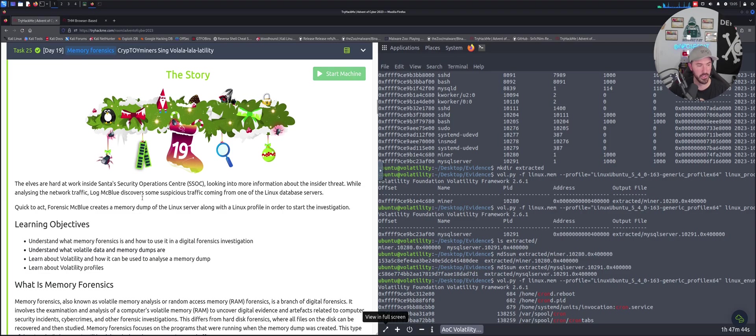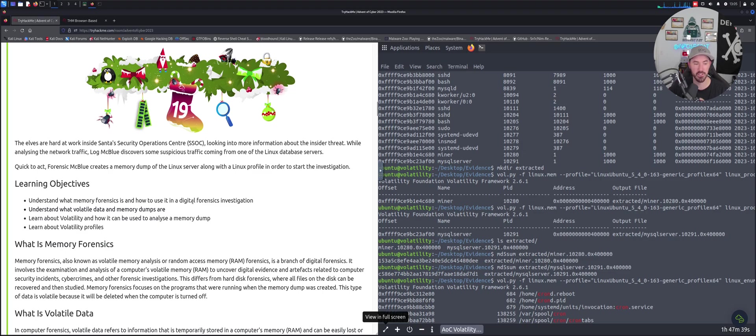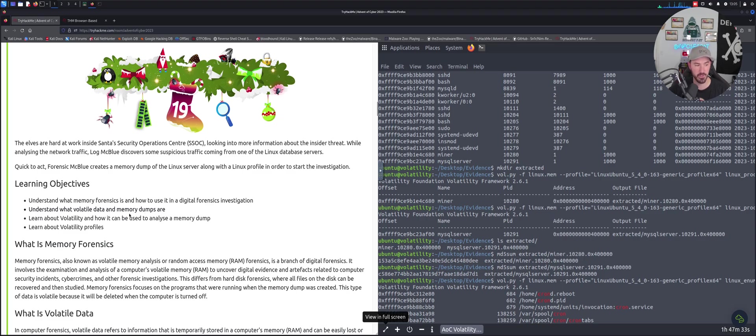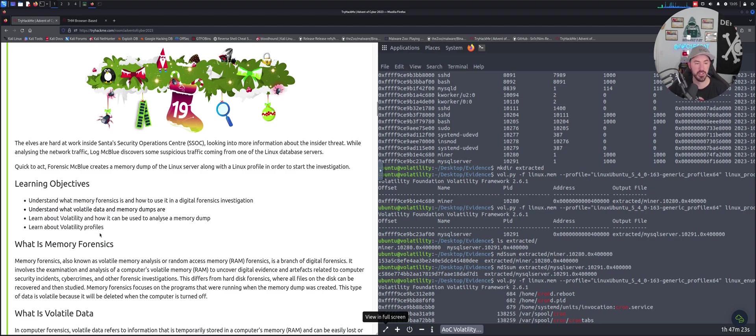The memory forensics room was fun. The learning objectives are understanding what memory forensics is and how to use it in a digital forensics investigation, understanding what volatile data and memory dumps are, learning about Volatility and how it can be used in analyzing a memory dump, and learning about the profiles.